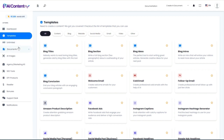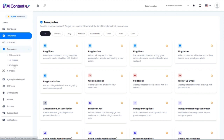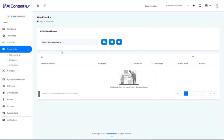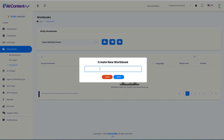Let's go ahead and start by clicking on Documents and then Workbooks. This is optional, but I'm going to show you how you can set this up to keep things organized in AI ContentFly. I'm going to create a new workbook and we'll call it Aquascaping.